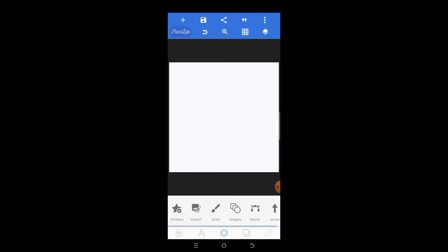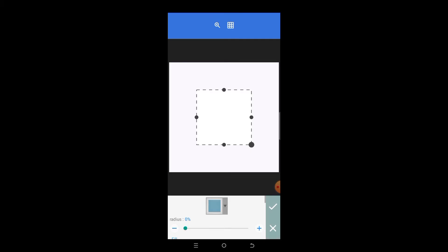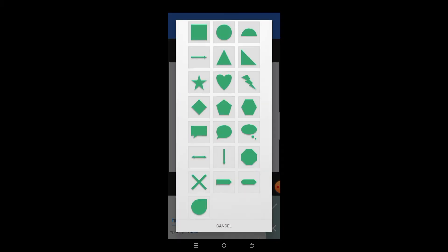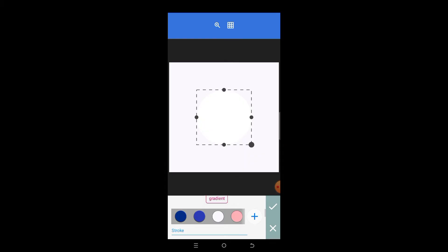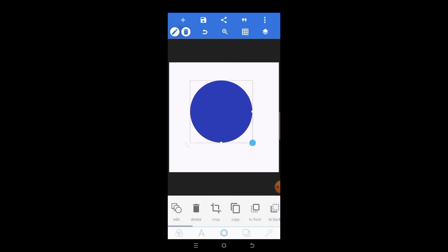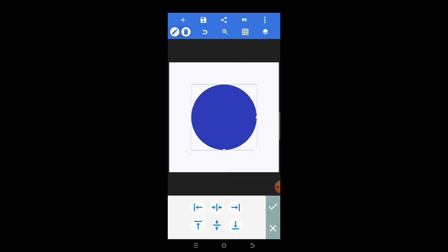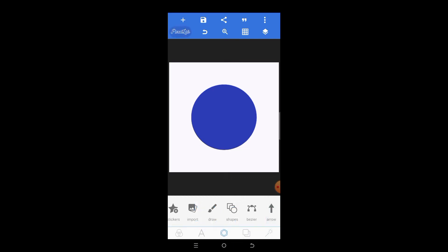Now we want to mask our picture into this circle shape. What it means is that the picture would be inside the circle shape. So how do we do it? Let's first bring our picture.